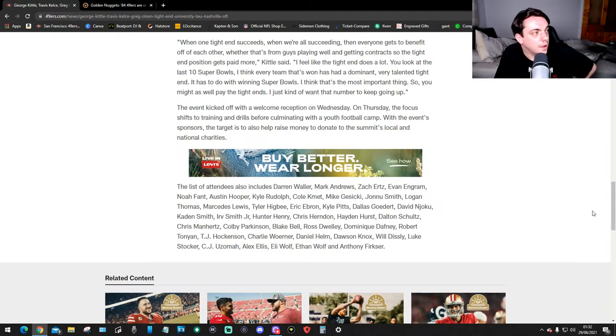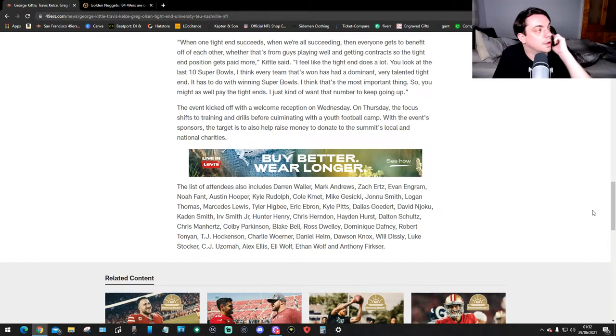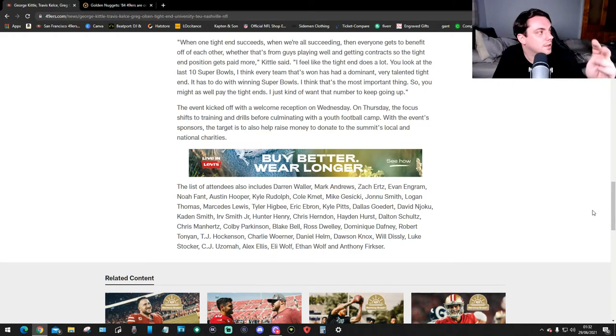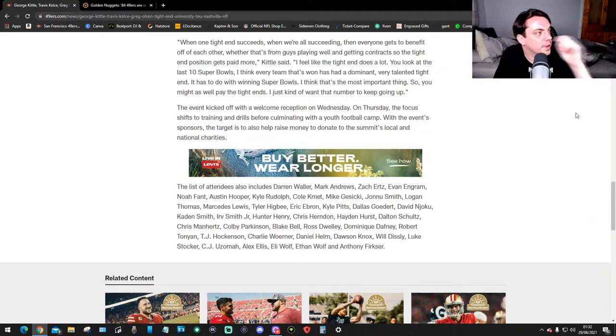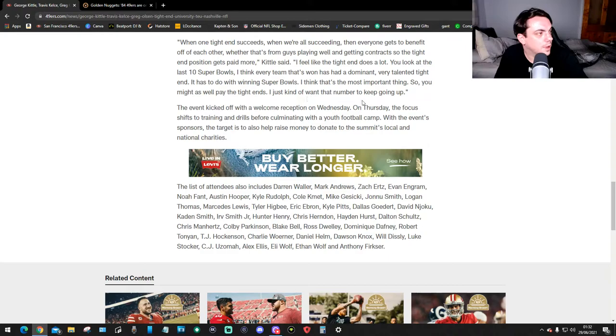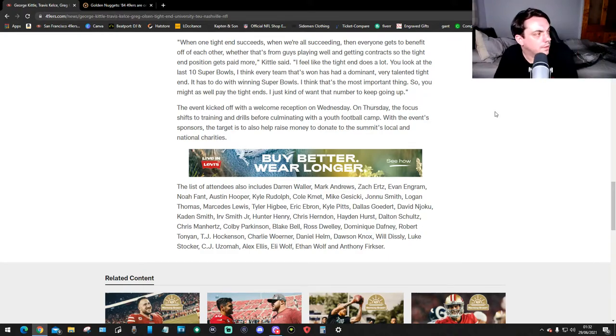"I feel like the tight end does a lot. You look at the last 10 Super Bowls, I think every team that's won has had a dominant, very talented tight end. So it is to do with winning Super Bowls. I think that's the most important thing. So you might as well play the tight end. I just kind of want that number to keep going up."